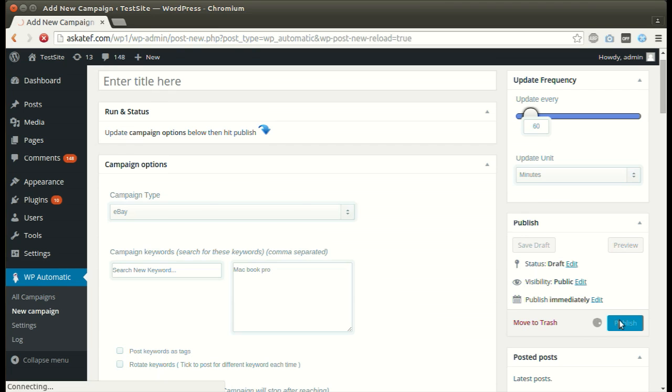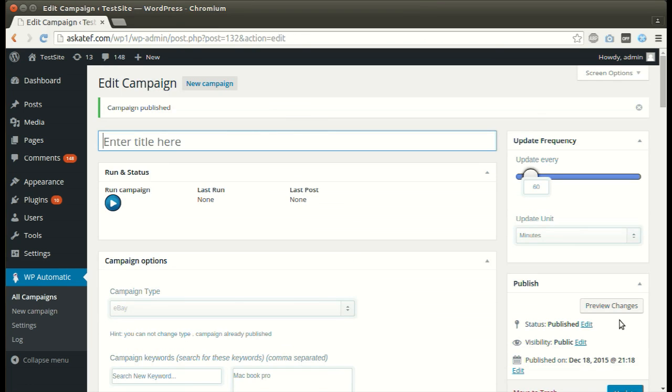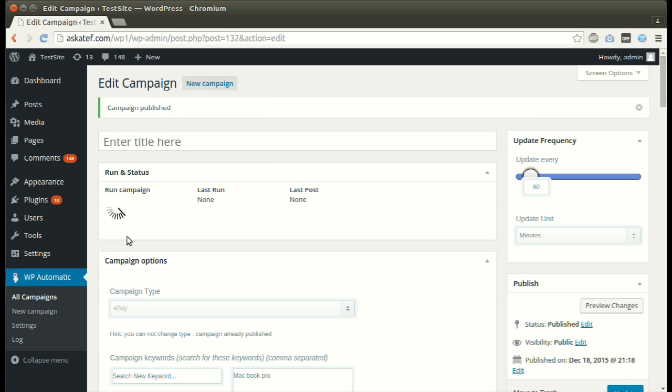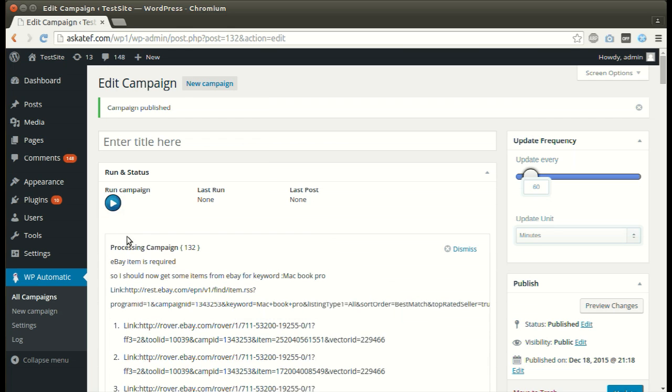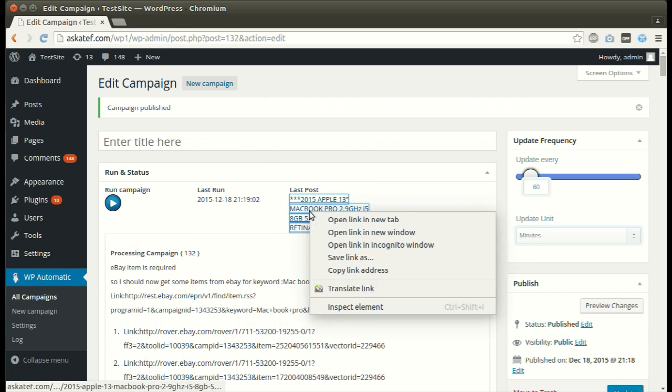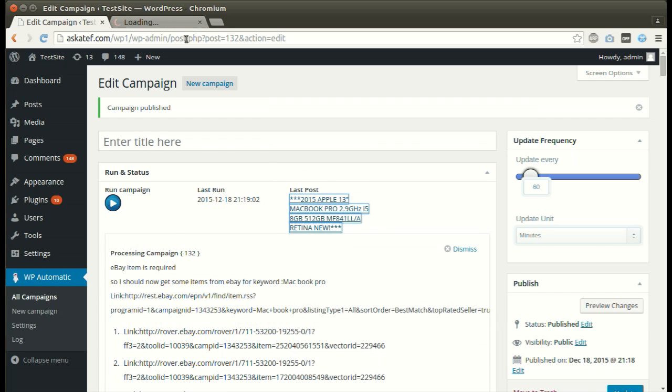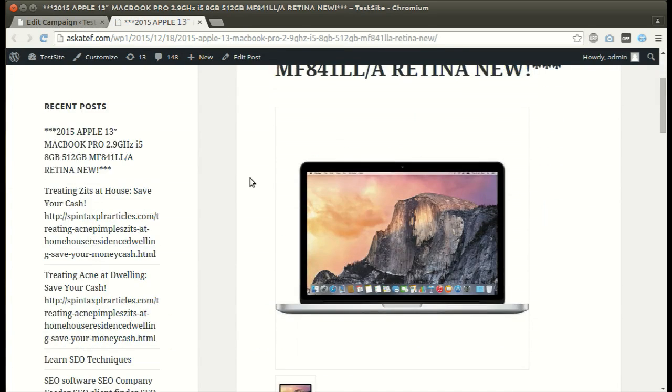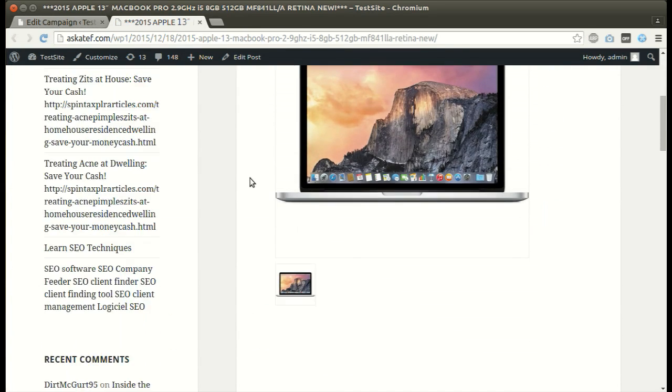Click Publish. Now the campaign is published and ready for processing. Click Run Now. New post added successfully.